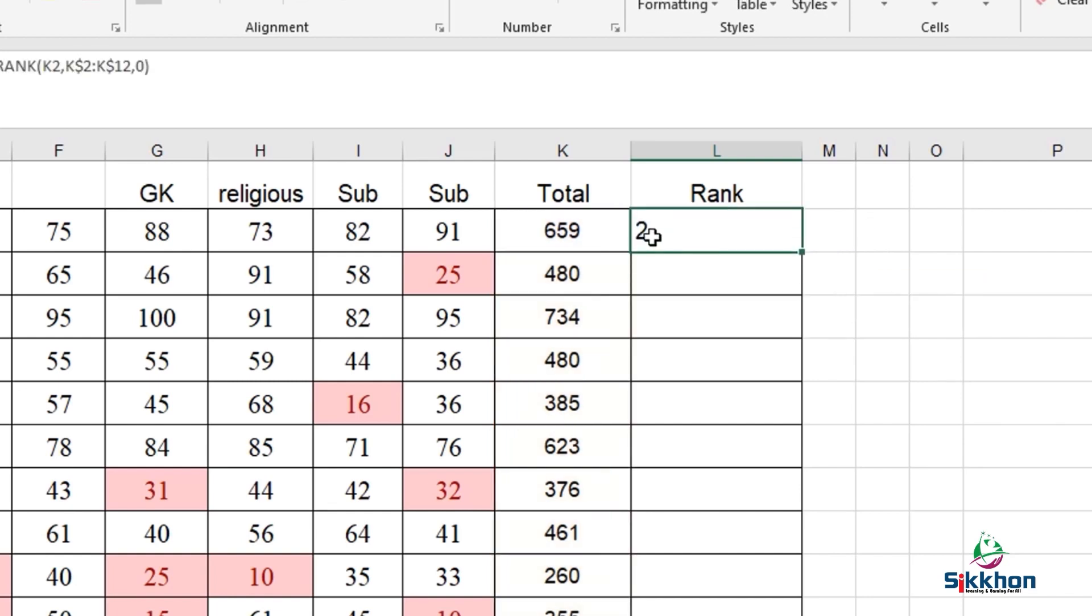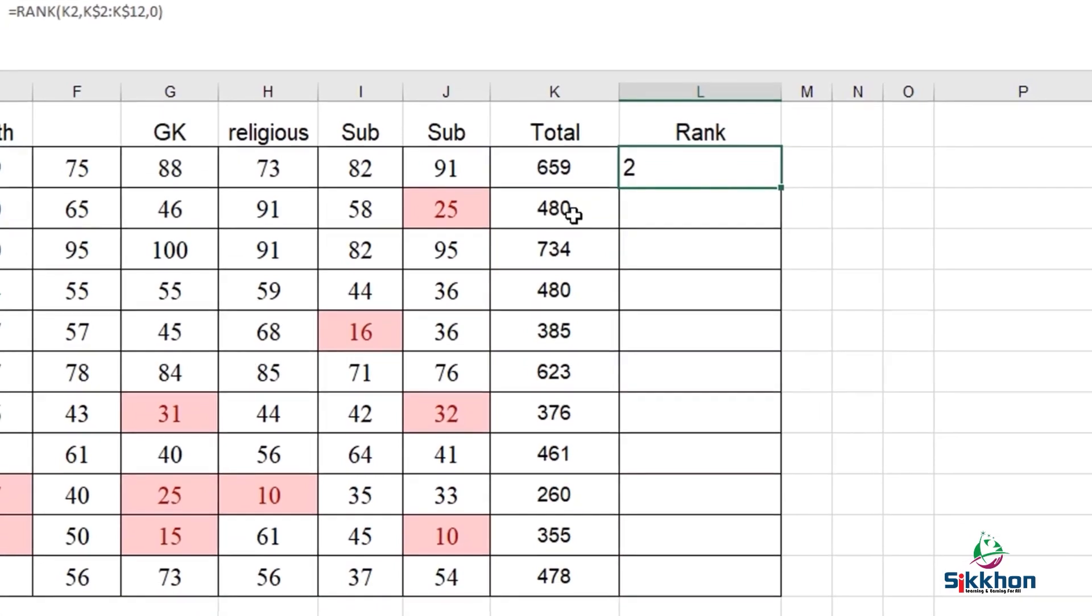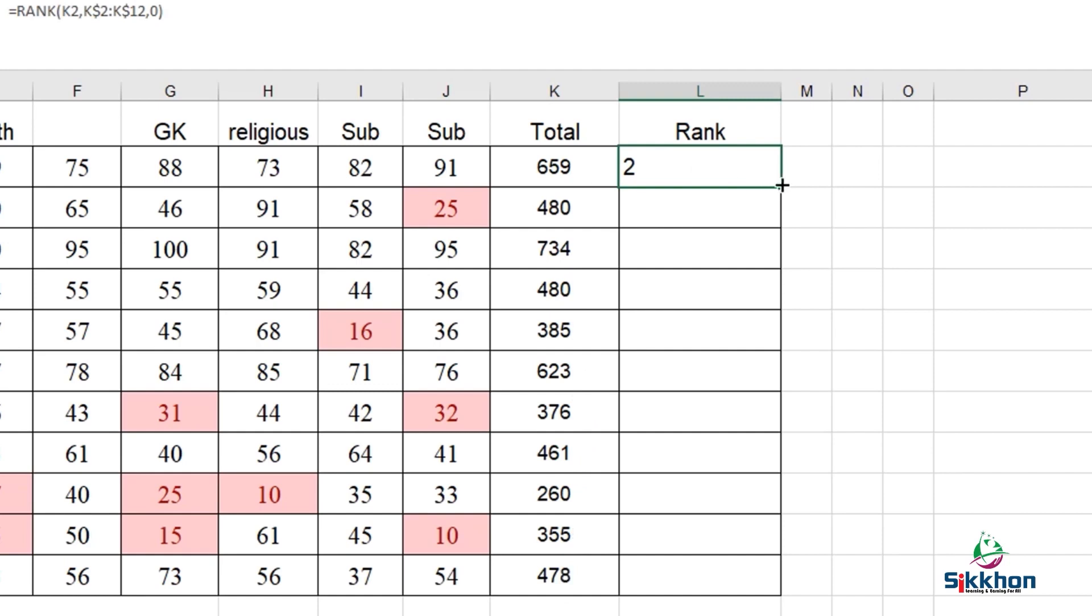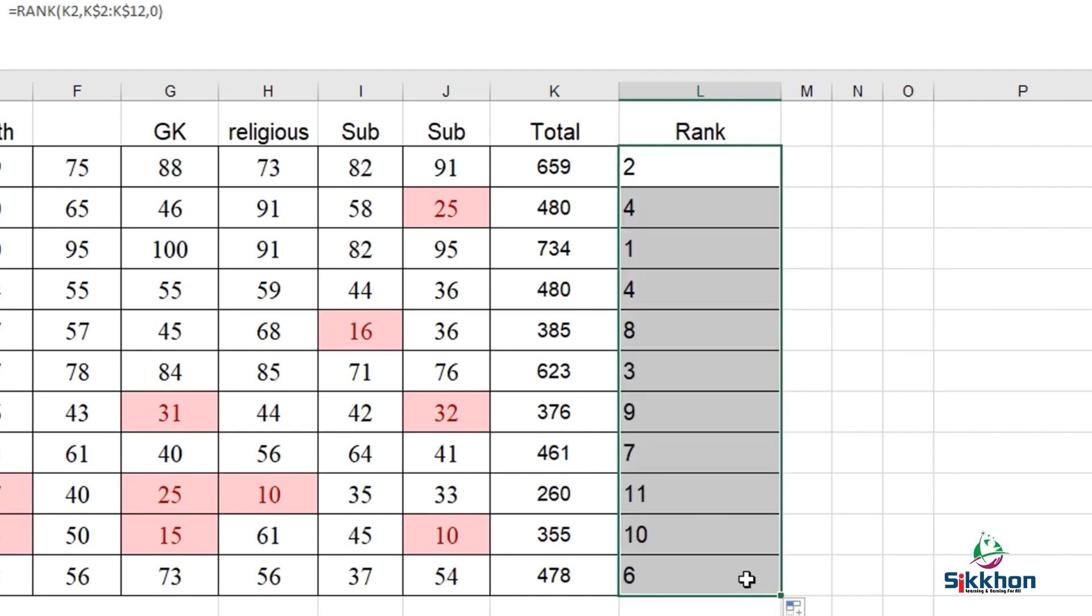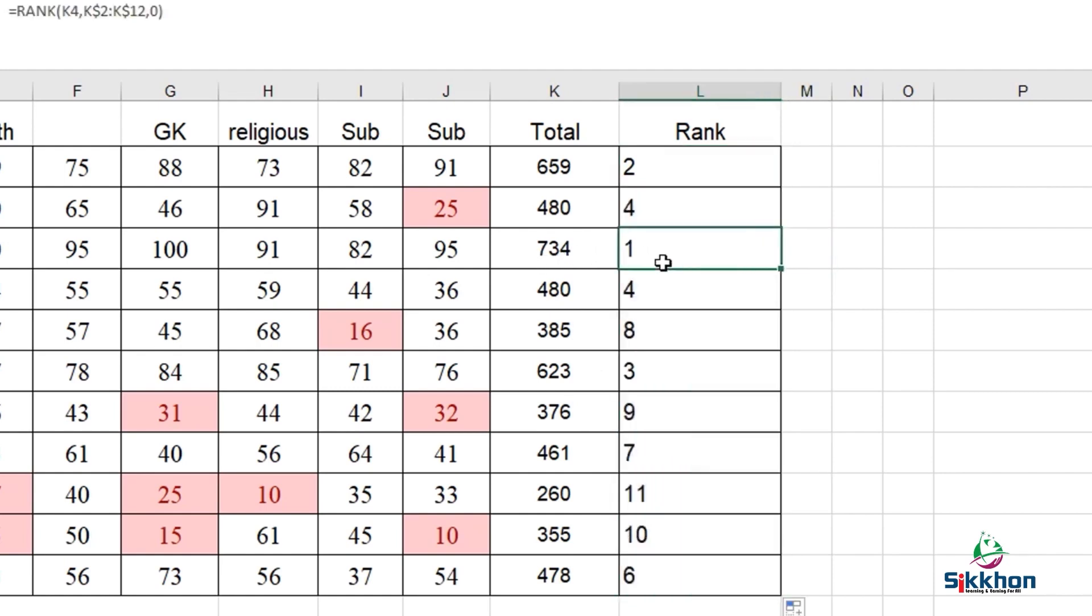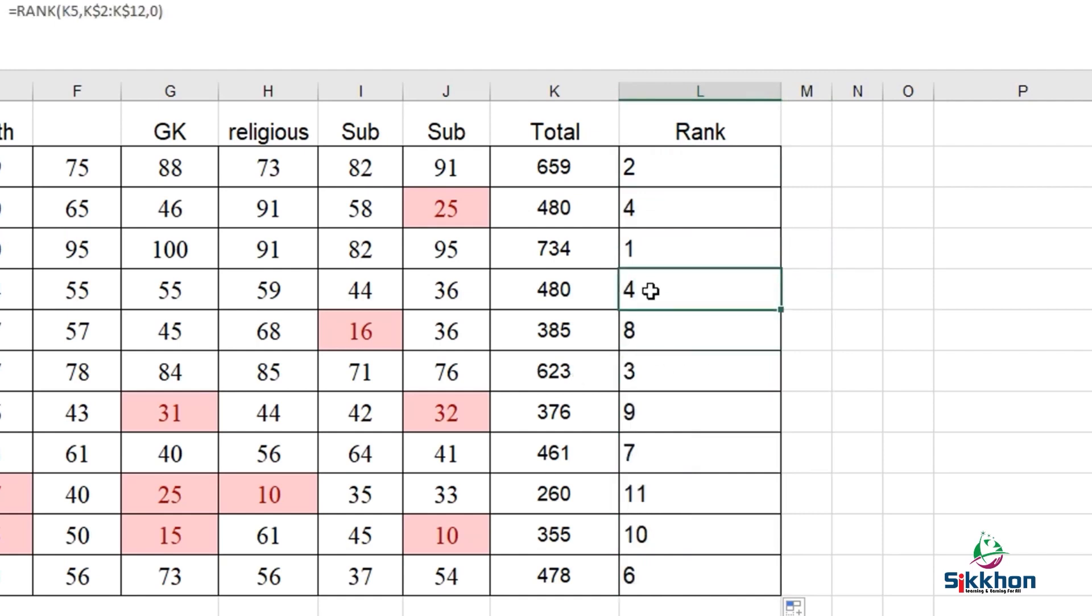We can see that we have received 2 here. If you look carefully, the second rank has been given to 659 and the first rank should be 734. The ranks are in order. Now we will drag this. We can see that 734 has automatically been ranked 1, this has been ranked 2, 623 is ranked 3. In this way, we have evaluated all the ranks in a very beautiful way.